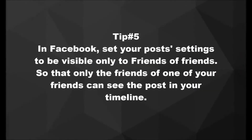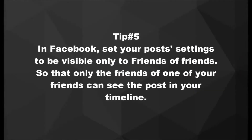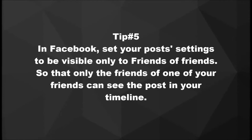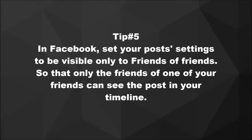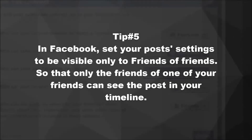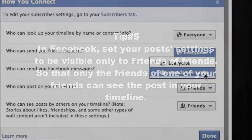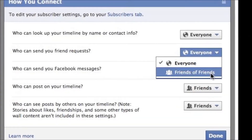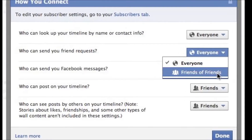Tip number five: set your post's settings to be visible only to friends of friends, so that only the friends of one of your friends can see the post in your timeline.